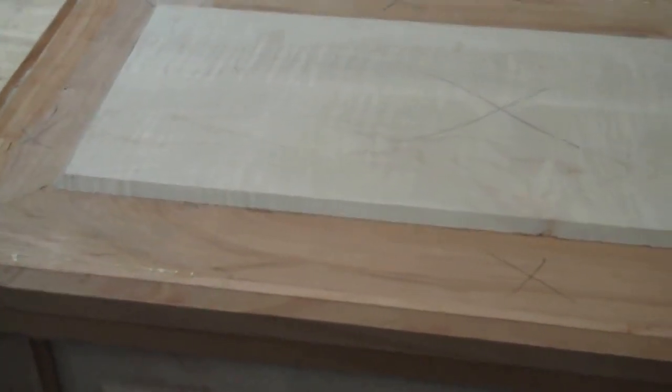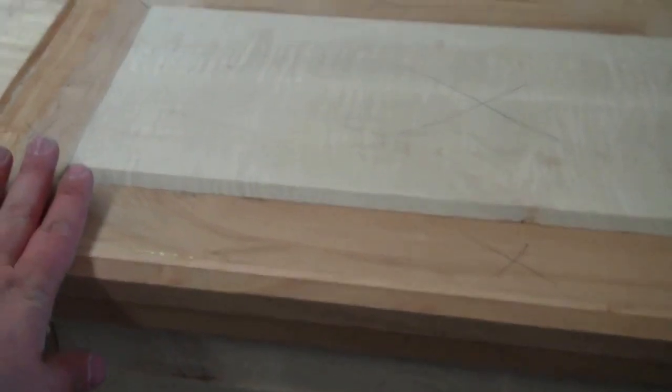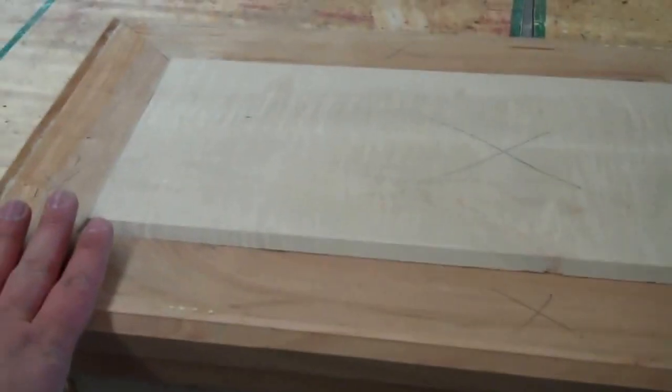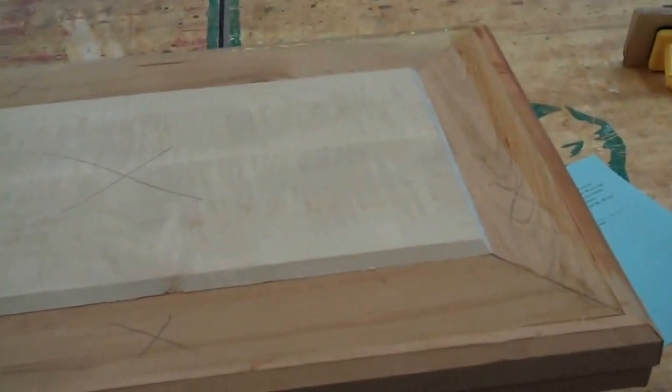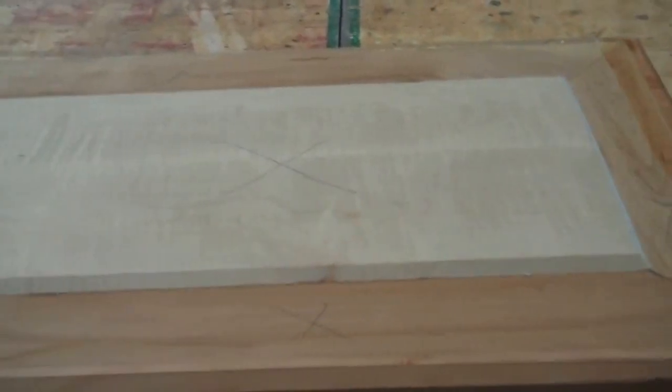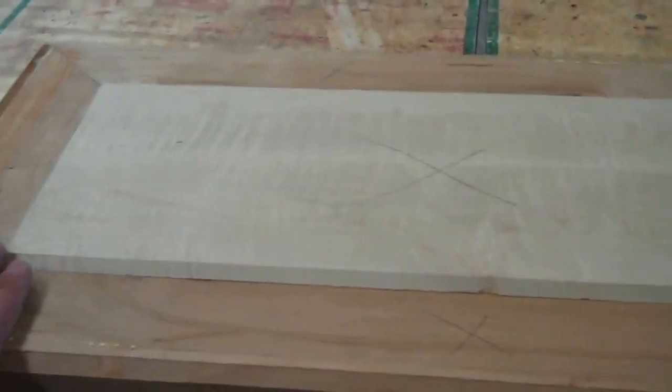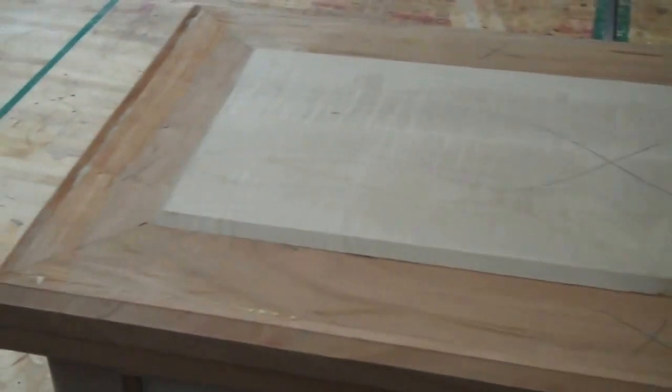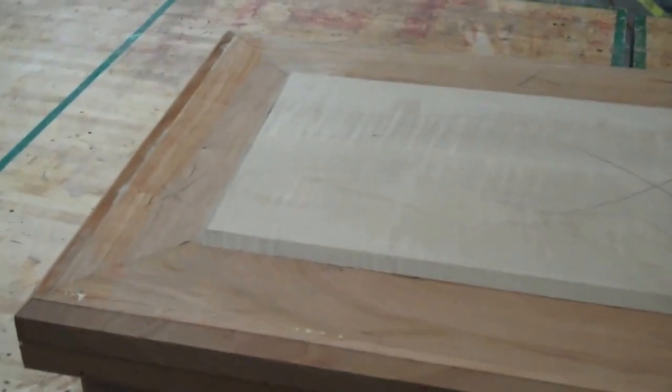I do have an alternate top as an option that doesn't take as long. So if you're a little behind on your storage chest, I'll tell you about that alternate top that we can do as well. Thanks.